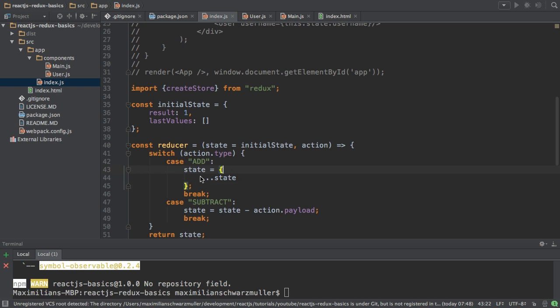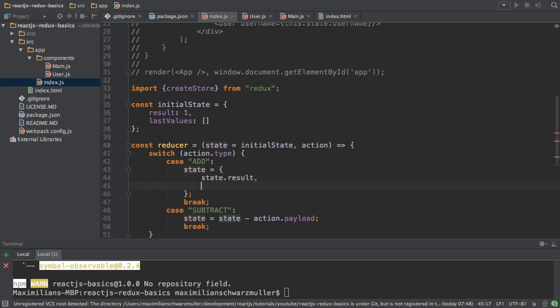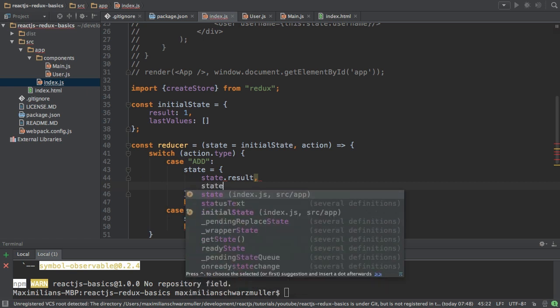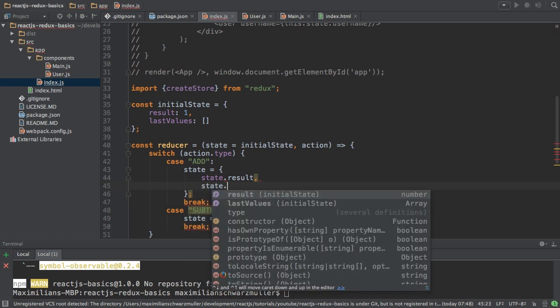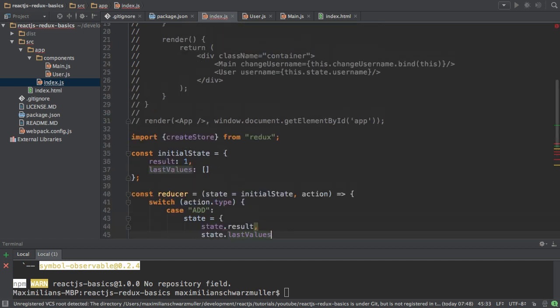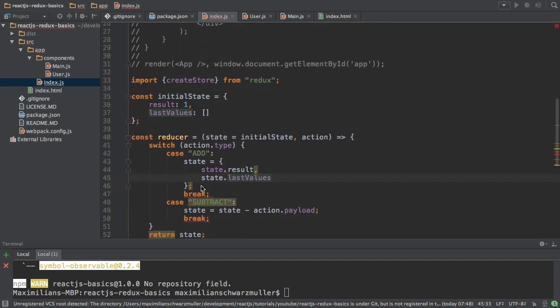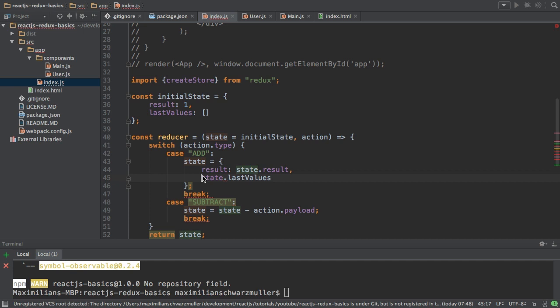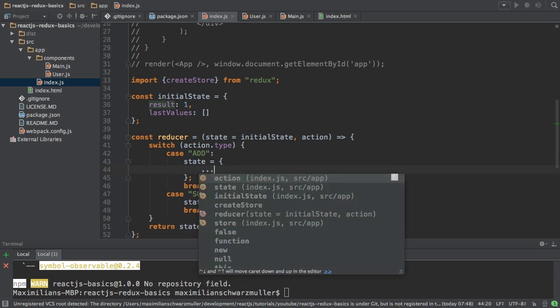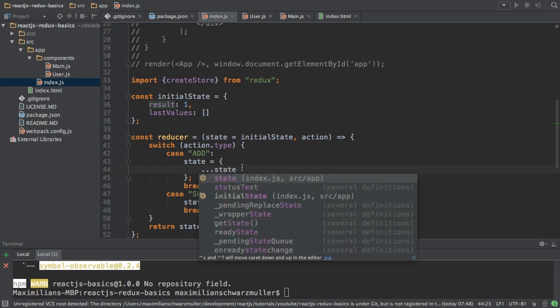So in this specific case here, that's exactly the same as if I would have written state result and then state last values. But of course I would have needed to also set this equal to result and then here to last values like this. Now that's much longer and the big problem of course is if we change the state here, we have to change it all over the place here. So that is a much better way to achieve the same.